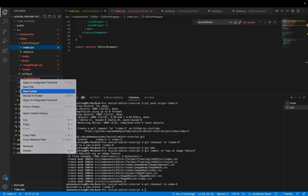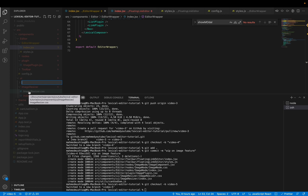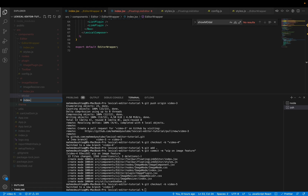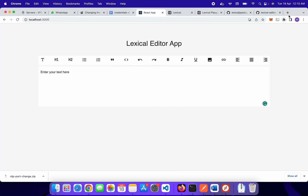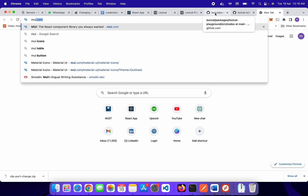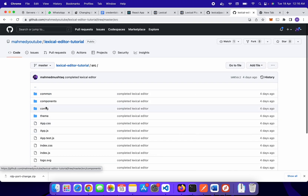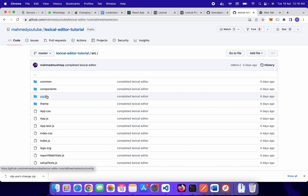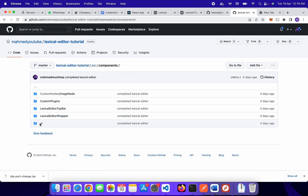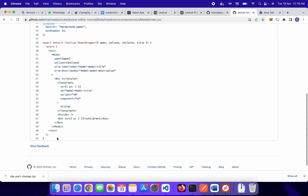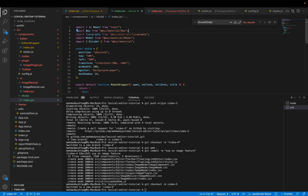Now we need to create a modal. The modal will show two options: either you can upload a file, or you can paste a URL and then insert that image into your Lexical editor. For this, you need to create a modal wrapper, which is simply a Material UI modal. You can copy the Material UI modal code from the Material UI library, or copy it from my source code. It is simple modal code that is easily available in the Material UI library.